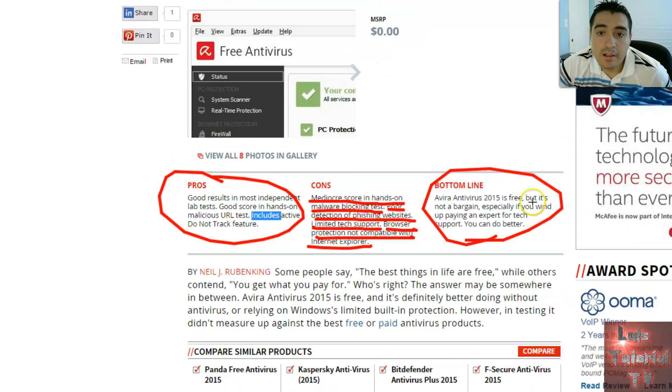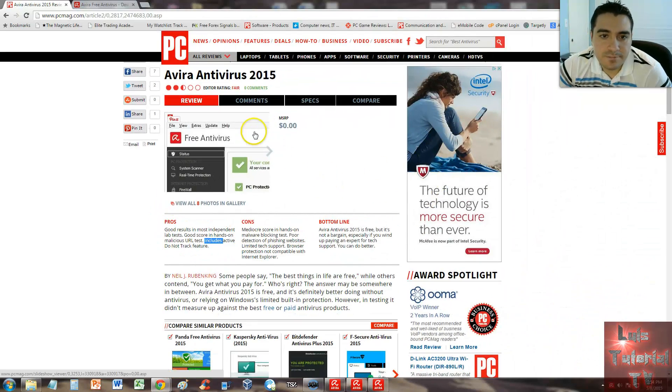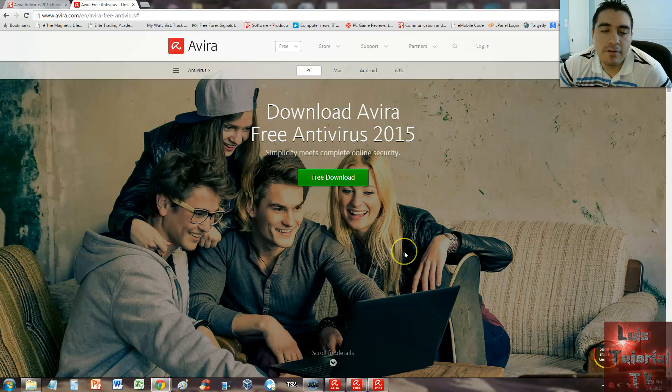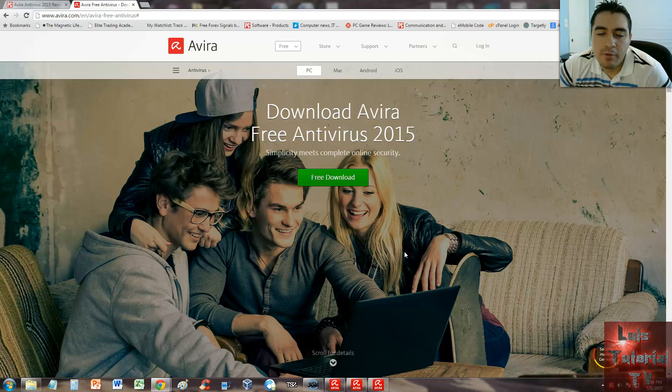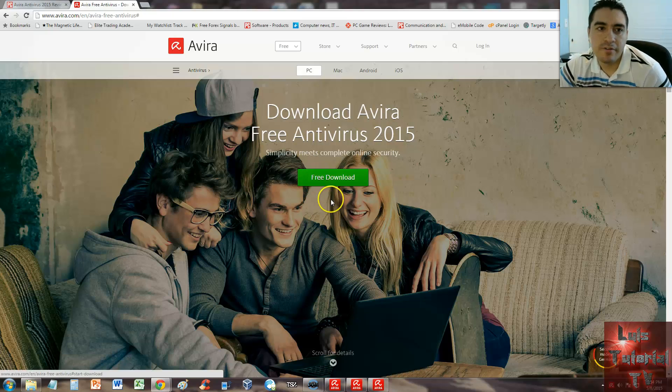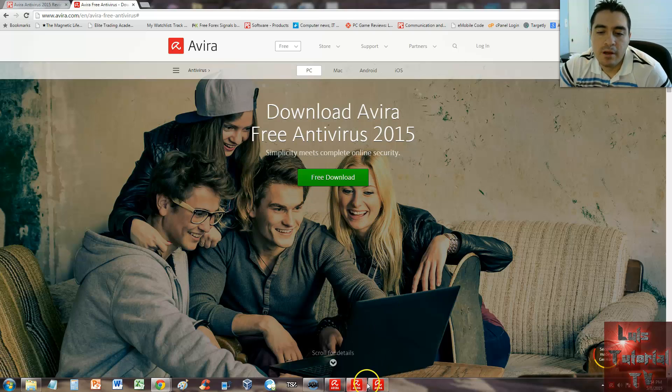Let's take a look at it for ourselves. Here is the download page for the Free Antivirus 2015. I will post a link in the description of the video for this webpage on Avira.com so you can download the free version if you want.